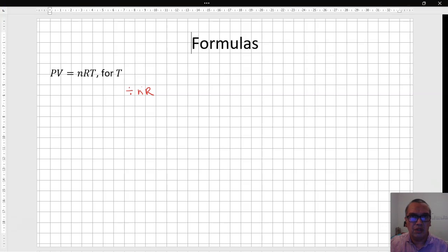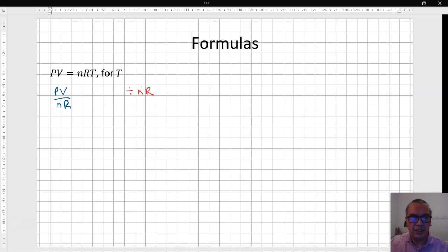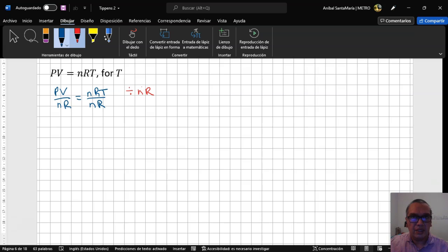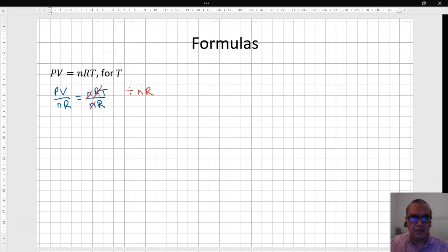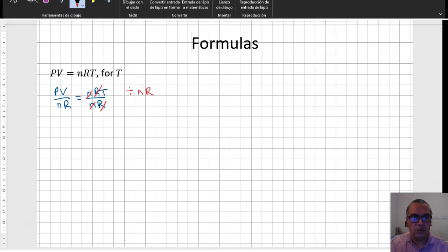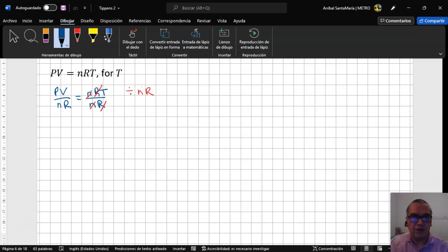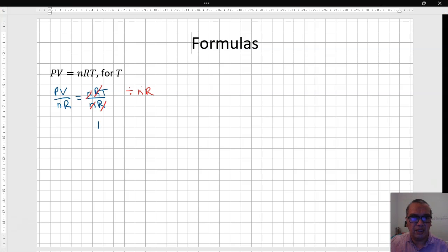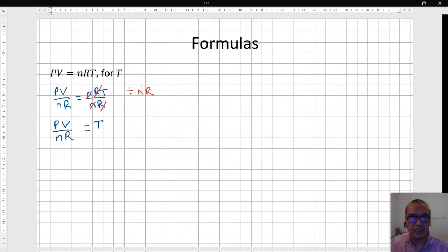If you divide by nr, what you get is pv divided by nr is equal to nrt divided by nr. You can easily cancel n and r because you only have multiplications and divisions. Therefore, your final answer is that t, the temperature, is equal to the quotient of pressure times volume divided by the number of moles times the constant for ideal gases.